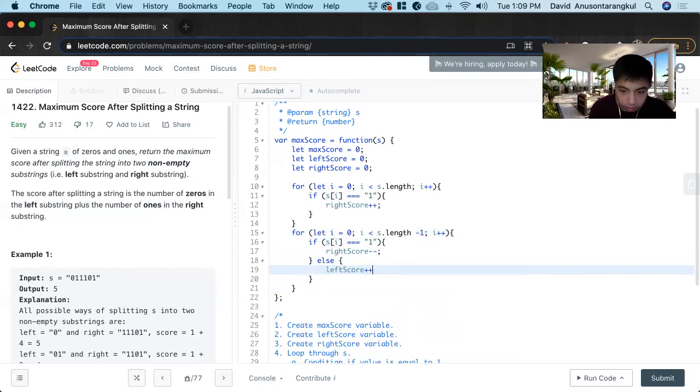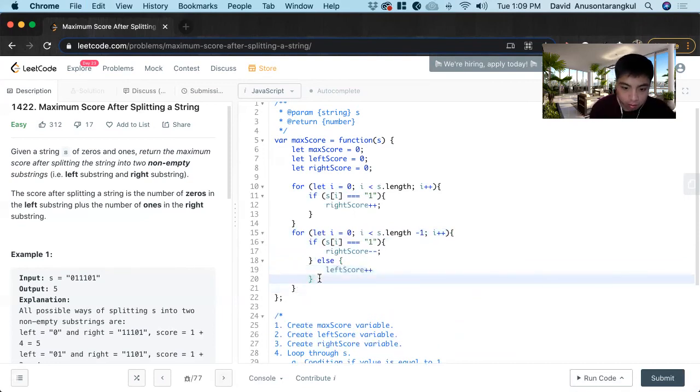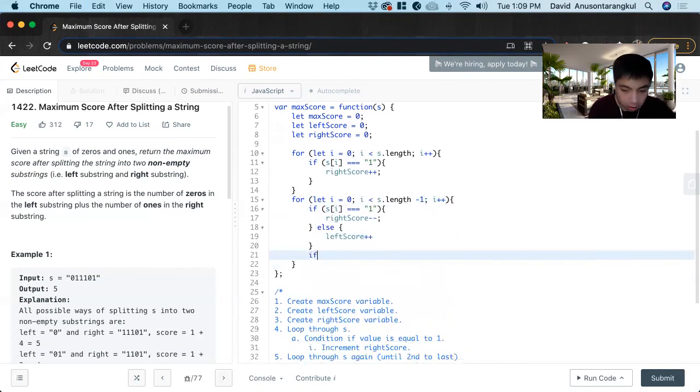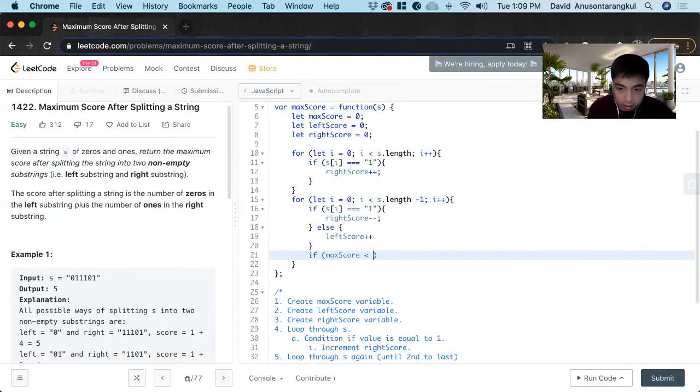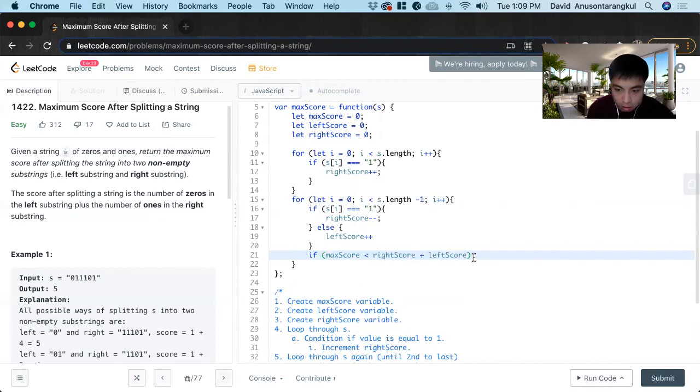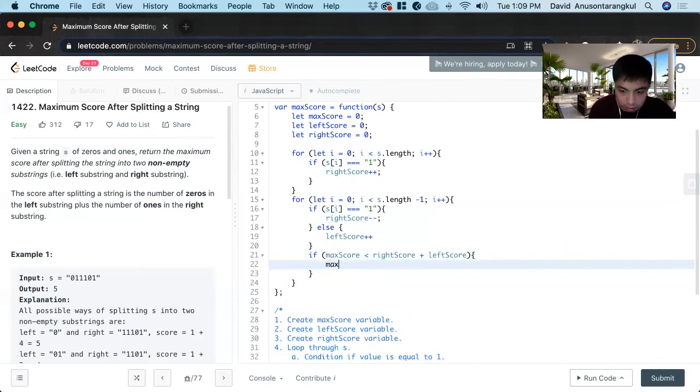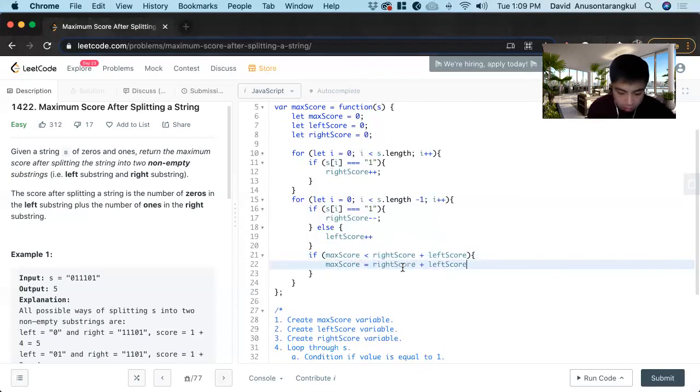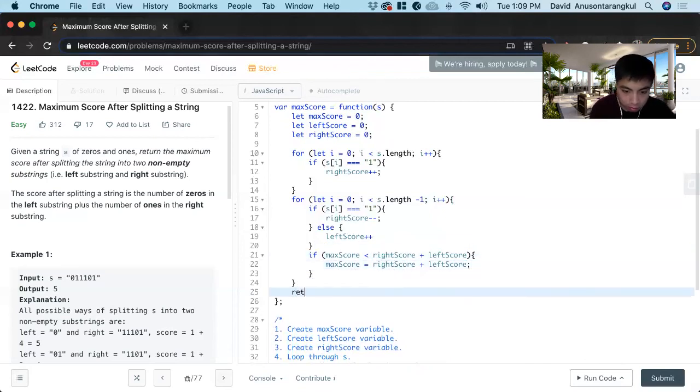increment it. And then we check for the new max score. If max score is less than right score plus left score, max score equals to this. And we just return max score.